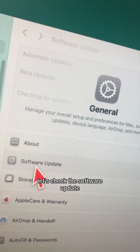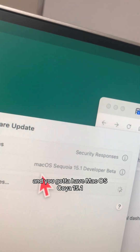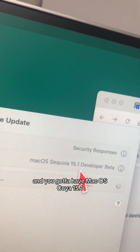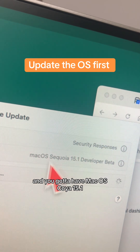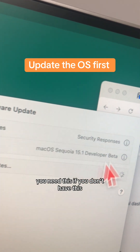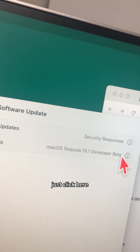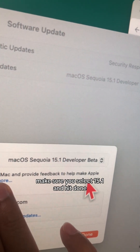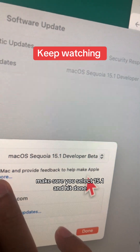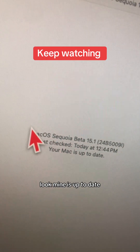Check the Software Update — you've got to have macOS Sequoia 15.1. If you don't have it, click here and from Beta Updates make sure you select 15.1 and hit Done.